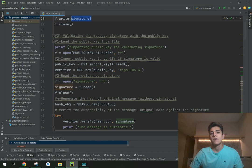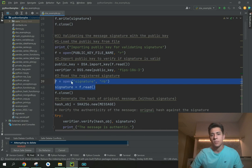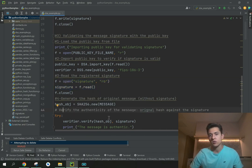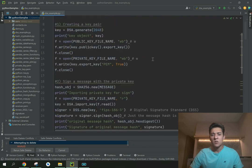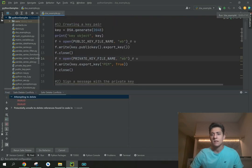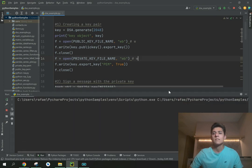We also write the signature to a file, so the third step can run independently. In the third step we recover the public key, recover the signature that was created, and then verify whether the original message is valid and its authenticity is confirmed. Let's execute this code and walk through the outputs step by step.